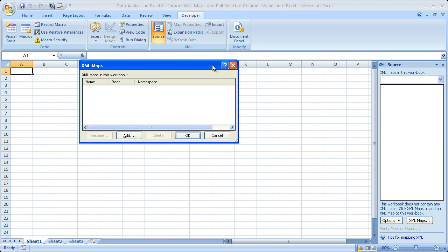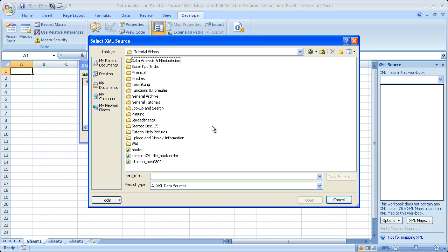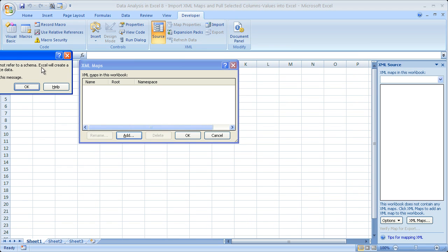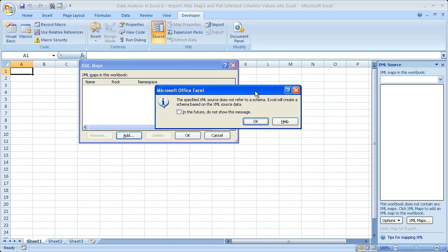Click that and this window is going to open up. Click the Add button. If you have XML Maps in the workbook already, they will appear right here, but we do not. Click Add — that's going to allow you to search your computer for any XML file you'd like to bring into Excel. I have found three XML files here and I'm going to pull this one in — just a sample file. Click Open. Now you may get a message that says it does not refer to a schema, and Excel will create a schema based on the XML source data, which is what we want. Click OK.